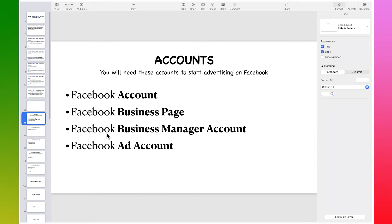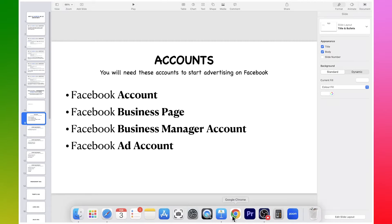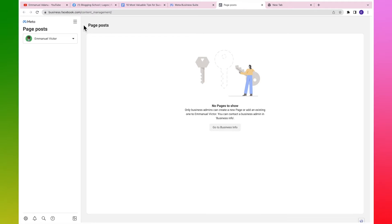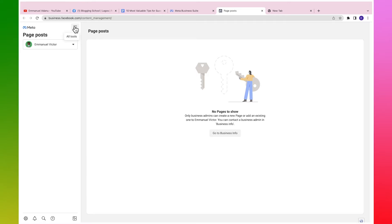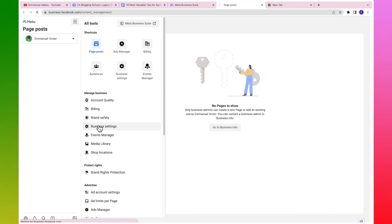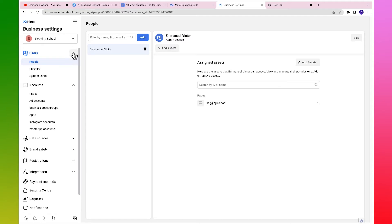The final thing we'll need is a Facebook ad account. To set up our Facebook ad account, come over here again, click on all tools, then click on Ads Manager. It's going to bring you to a blank page because we haven't created any ad account before. Click on this menu icon and then come over to business settings. There are a lot of things you can do here, and you'll learn them along the way.